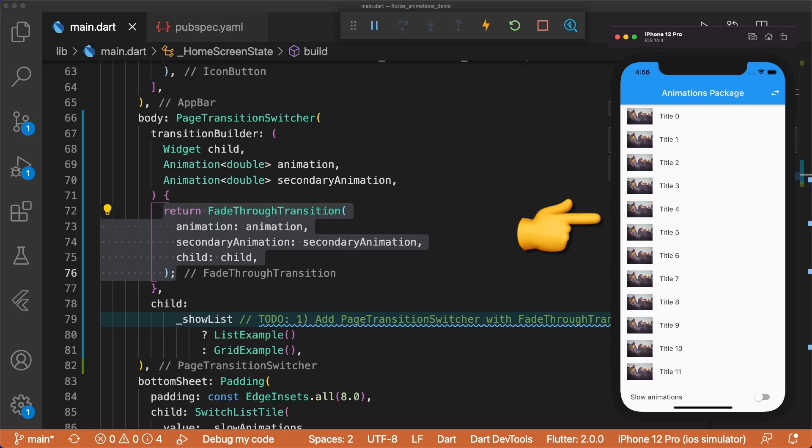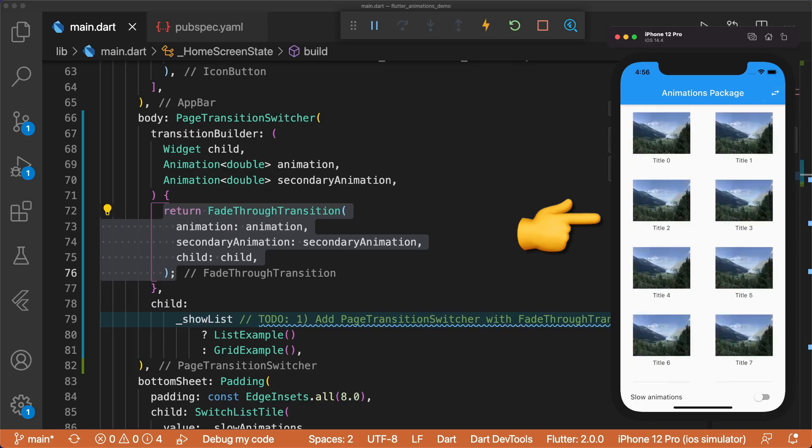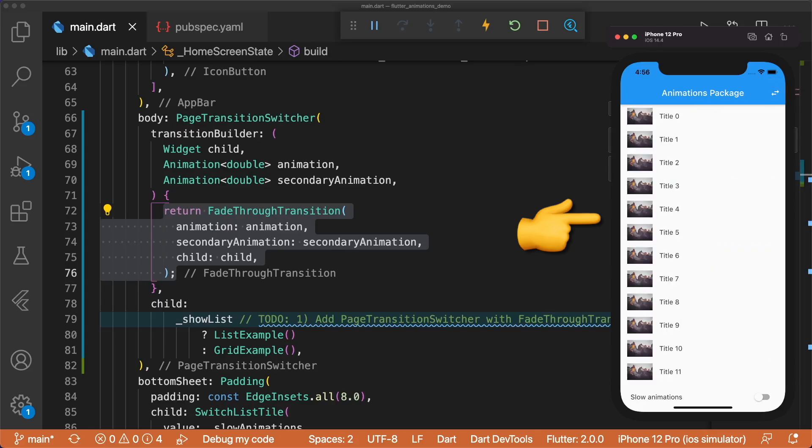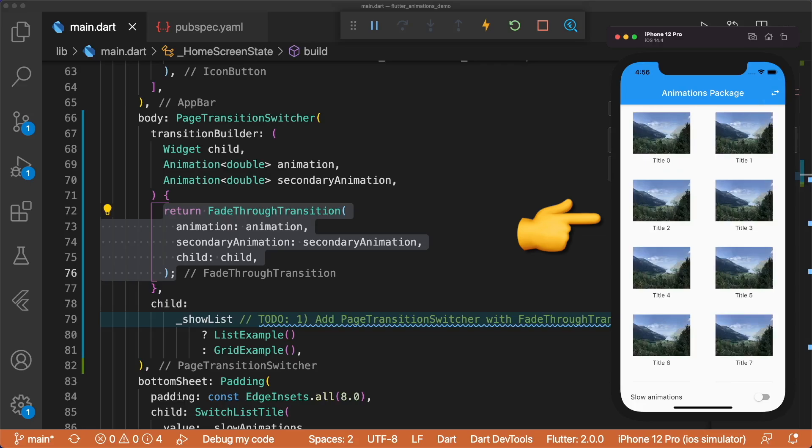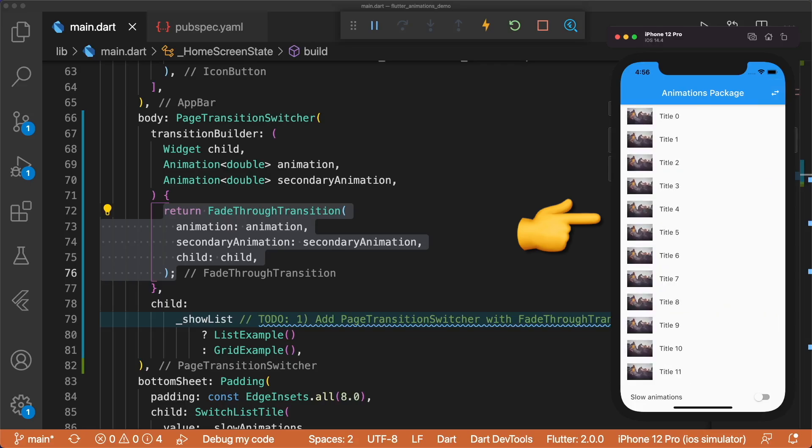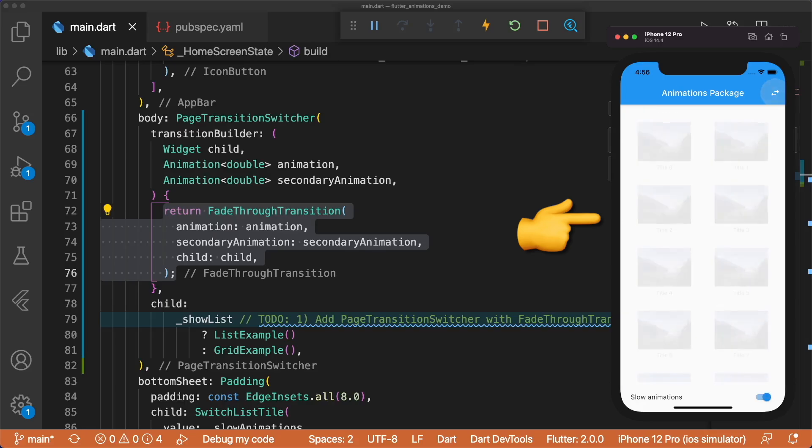Now when we tap on the icon button, we get a nice transition. Let's enable slow animations by tapping on the toggle to see it in slow-mo.